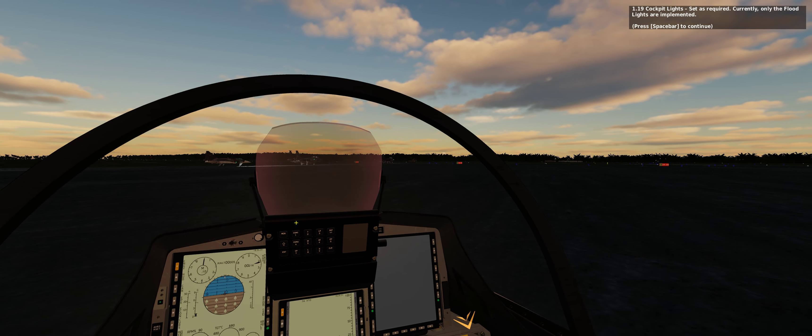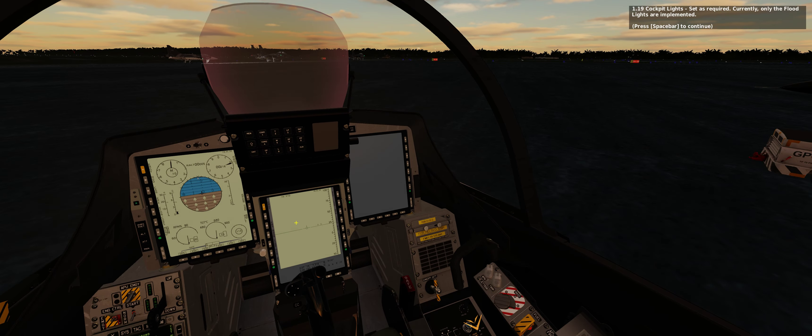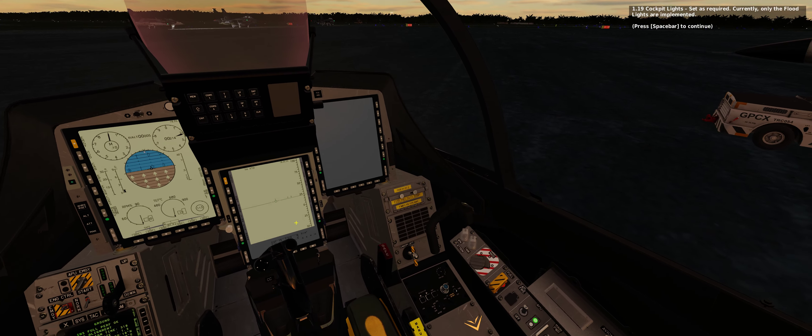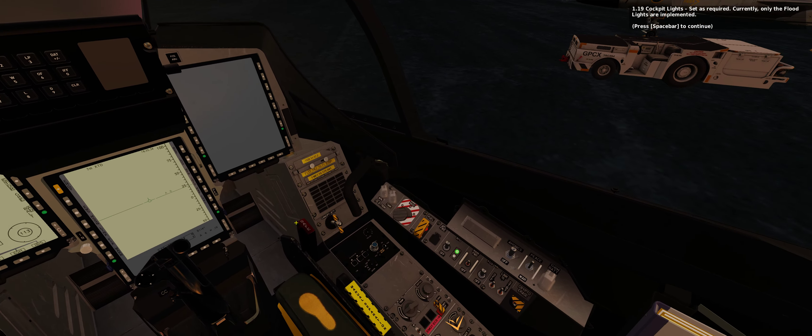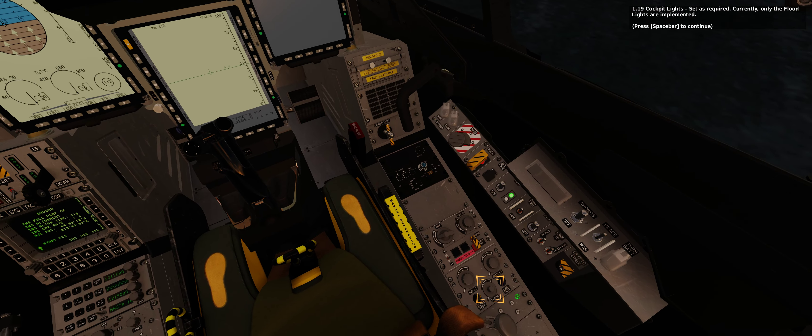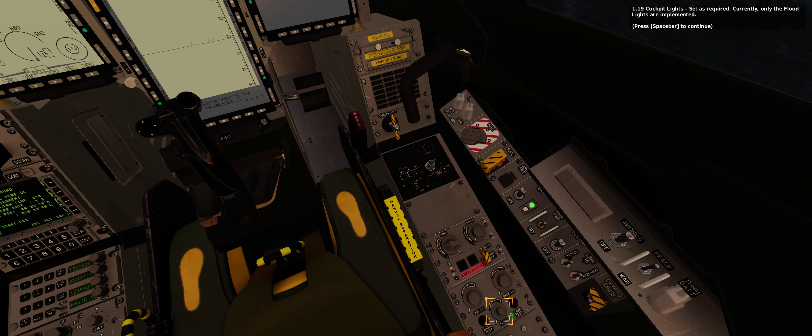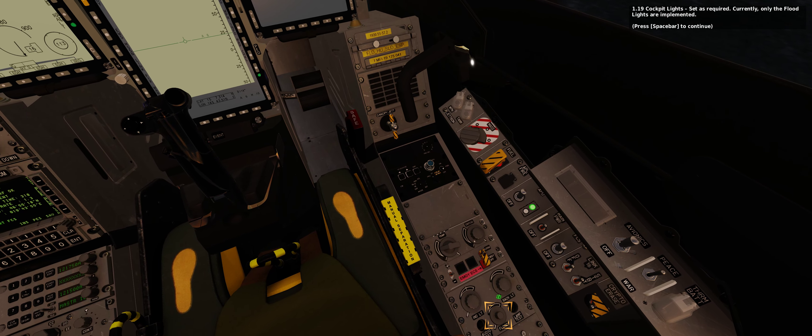1.19 Cockpit lights — set as required. Currently only the flood lights are implemented.